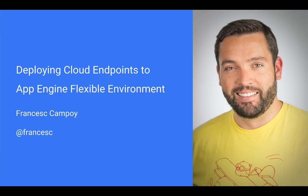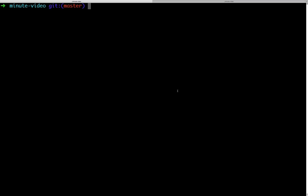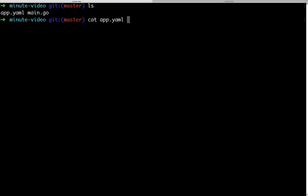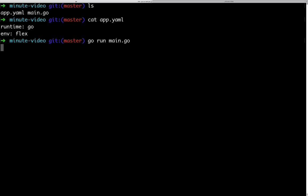Let me show you how to add cloud endpoints to an existing App Engine flexible environment application. First of all, let's try running the application locally. It is a simple echo server running Go, so we can run it with Go Run.